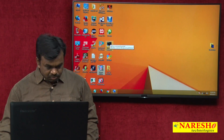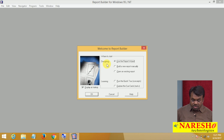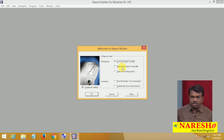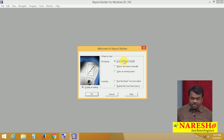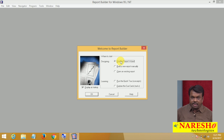A report can be created in two ways: one is using the Report Wizard and another one manually. First, let us see how to create reports using the wizard. Later, we will see how to create reports manually. I am selecting this option now.